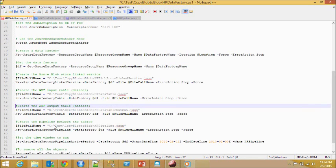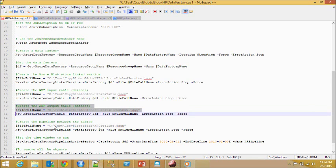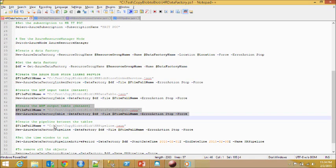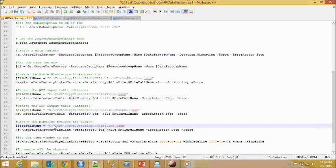Next, we do the same thing for the other side, which is the output table. Once it's done, then we define the in-between, in other words the pipeline.